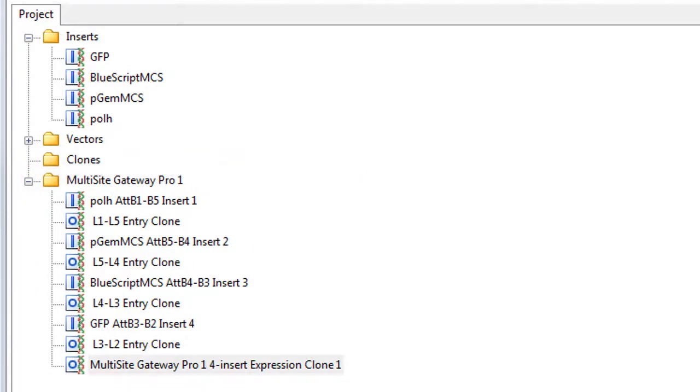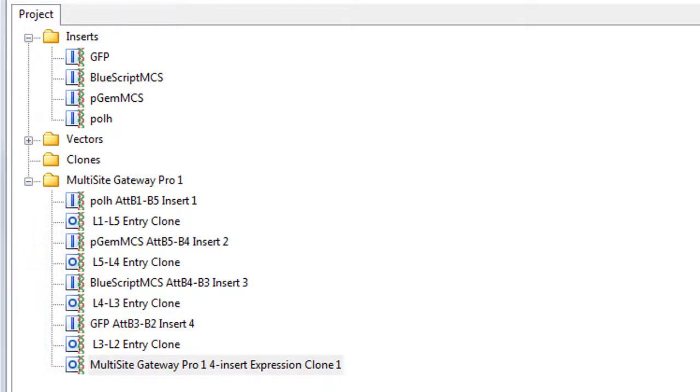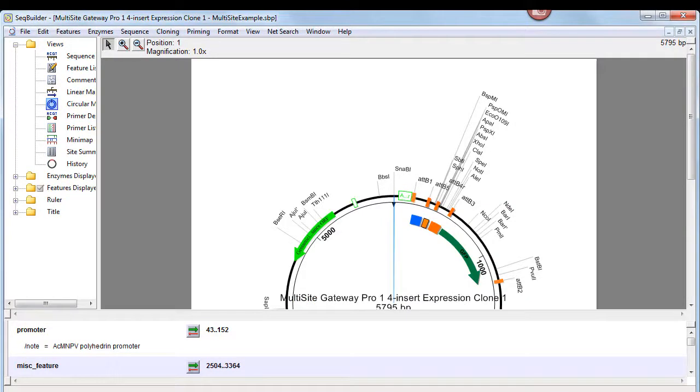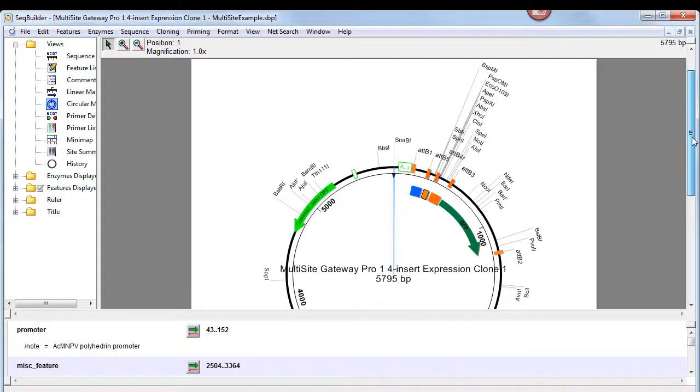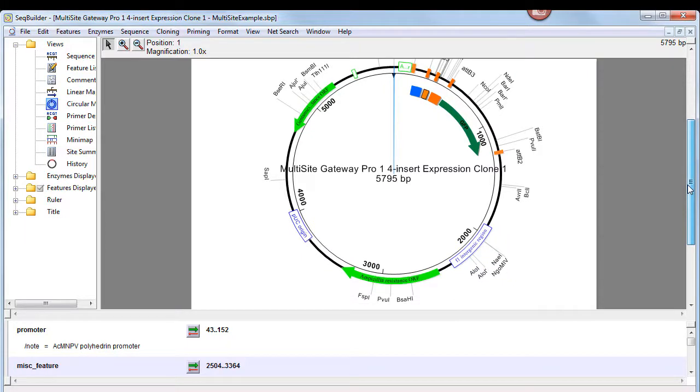The icons at the left indicate that the four amplified inserts are all linear and the expression clones are all circular. To open the final expression clone in SeqBuilder's document window, we'll double-click on its name. The top pane shows the simulated expression clone in the circular map view.